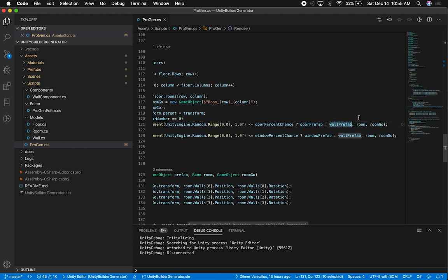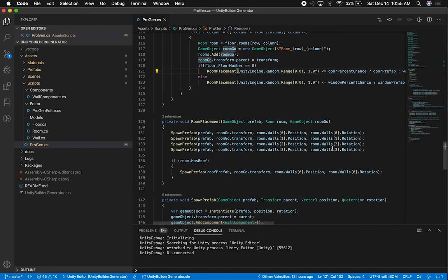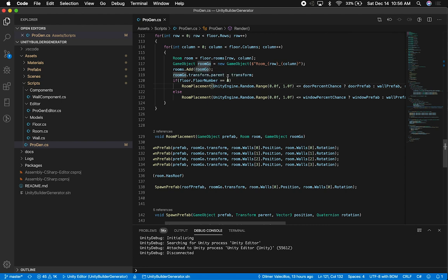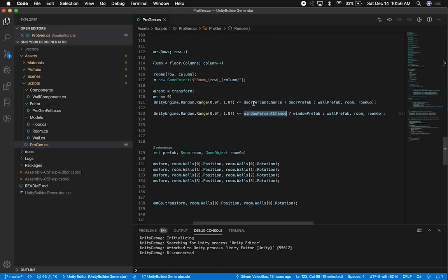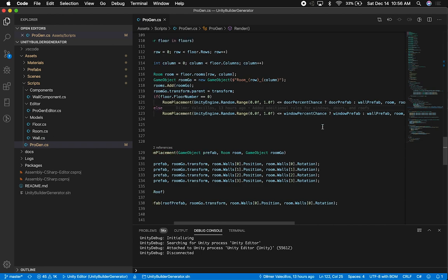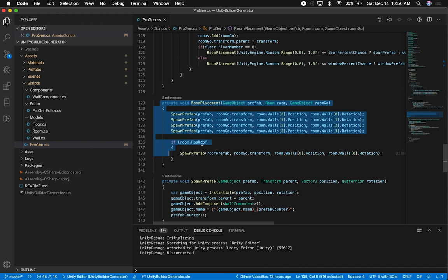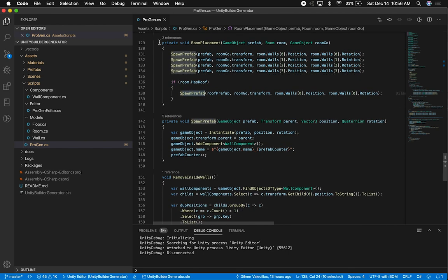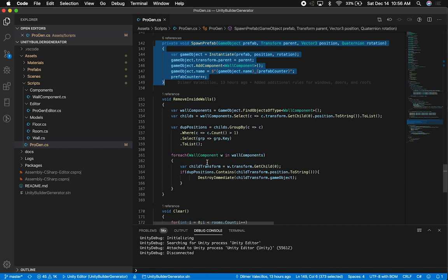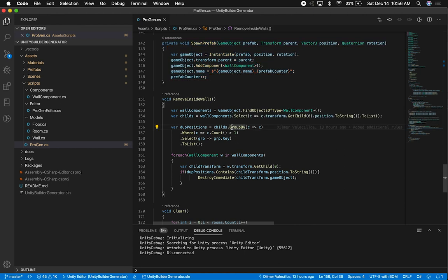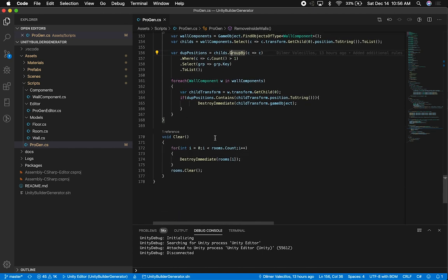If the door chance is within the threshold, I add a door prefab; otherwise I add a wall. For floors above zero, I do the same logic for windows — windows are not added on the first floor. If the chance is within the window threshold, I add a window prefab; otherwise a wall. There's also a method to place prefabs correctly and handle roof spawning. To remove inside walls, I mark walls that share the same position inside the building and then destroy them using the tracked list.